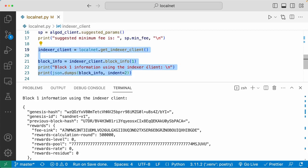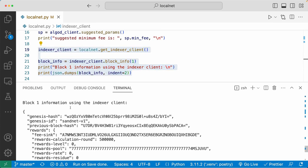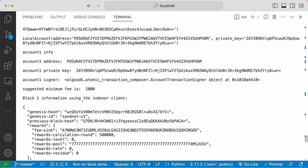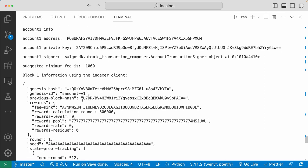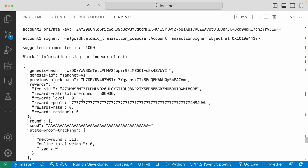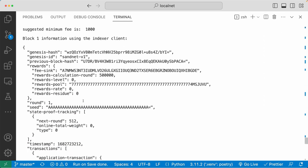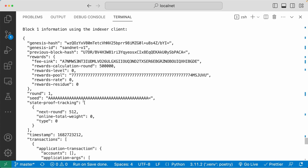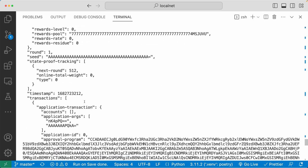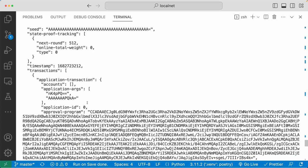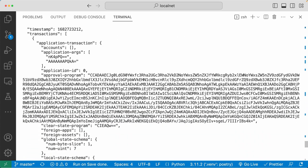Next up, we set up the indexer client and used that client to get the information of block one of your local network. If you come down to the terminal, I'm going to expand this, you can see all the information that is included in block one.